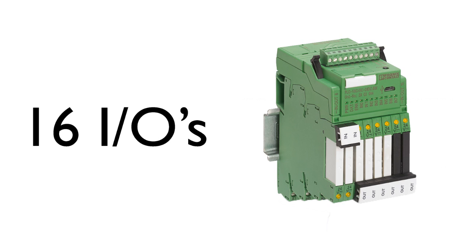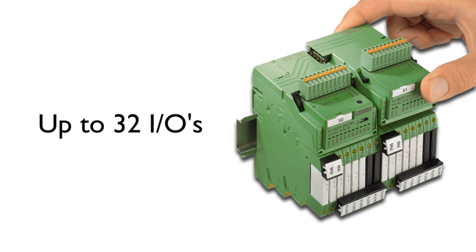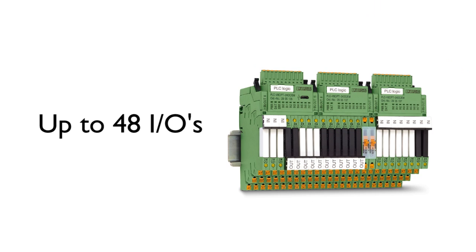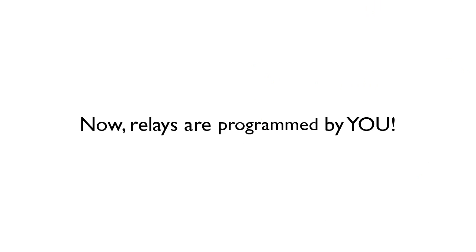Need more than 16 I.O.s? No problem! Switch up to 48 I.O. signals by simply adding 2 expansion modules.